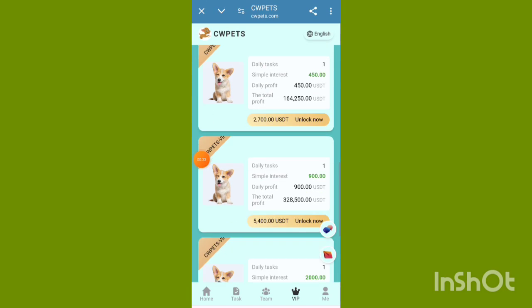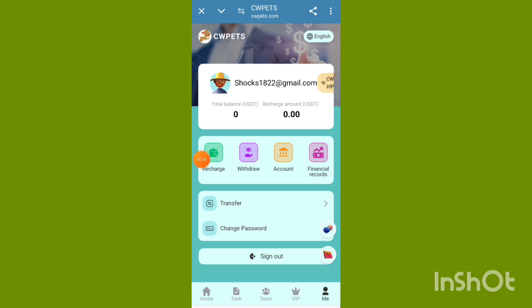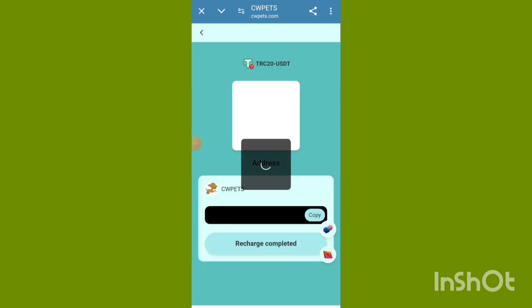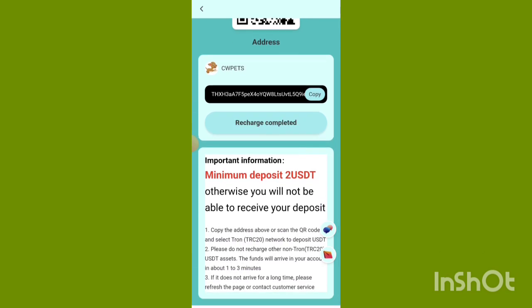Click the My option. Check out recharge, withdrawal, account, and financial sections. Click the recharge now option and select TRC20 USDT or TRX. Minimum deposit is 30–75 TRX, and BEP20 USDT is also available. Select TRC20 USDT and proceed.